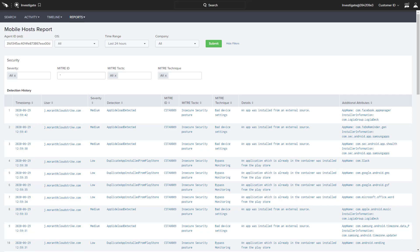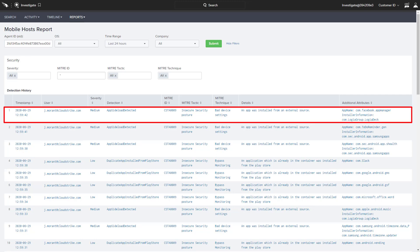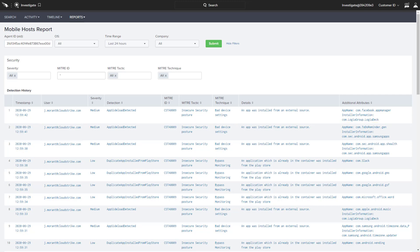Here, on the Mobile Hosts report, we are provided with a detection history on this specific system. We see that this app was installed from an external source via side loading.